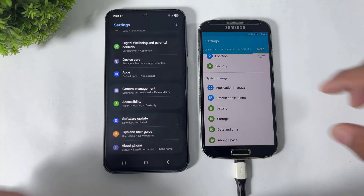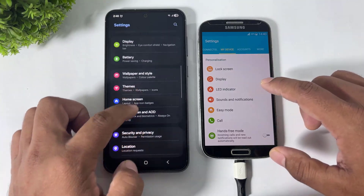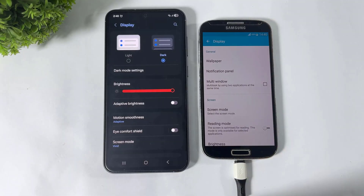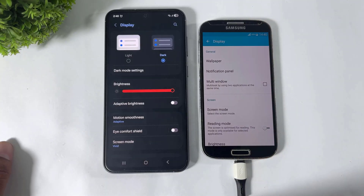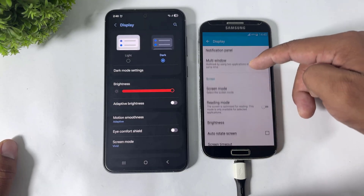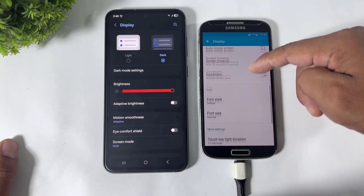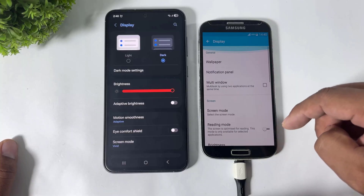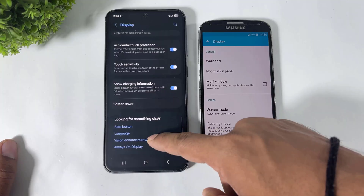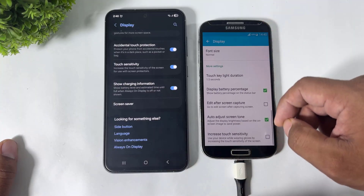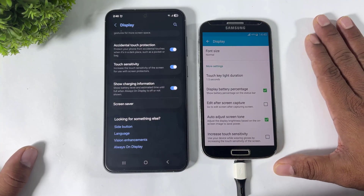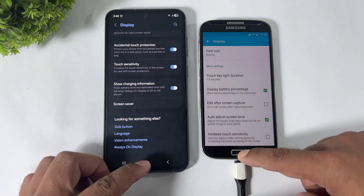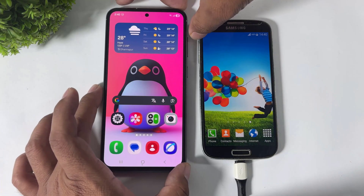Going to Display Settings. No Dark Mode or Light Mode is available on TouchWiz. Now I will show you the Volume Style.